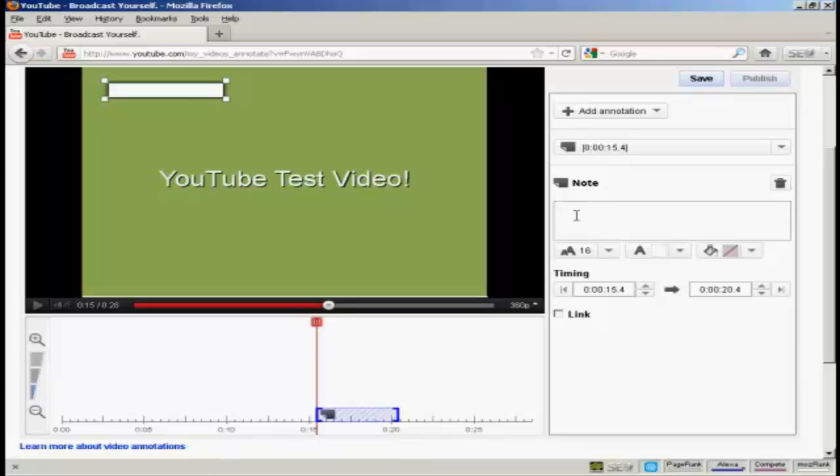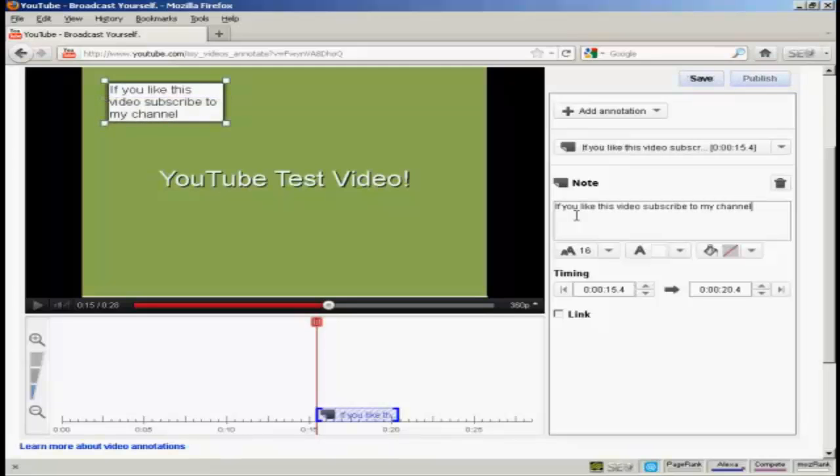So what I can do is type in my note. There you go. If you like this video, subscribe to my channel.